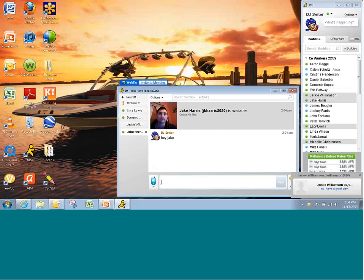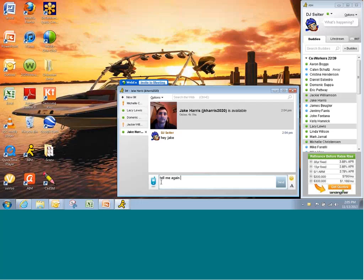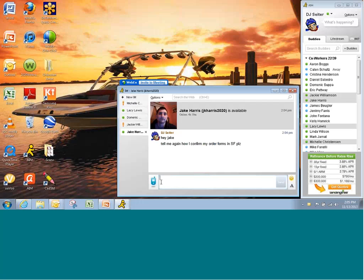Hey Jake. Make sure he's there. Tell me again how I confirm my order forms in Salesforce, please. Maybe I need a little tutorial on the order forms. Mr. Harris can help me out.